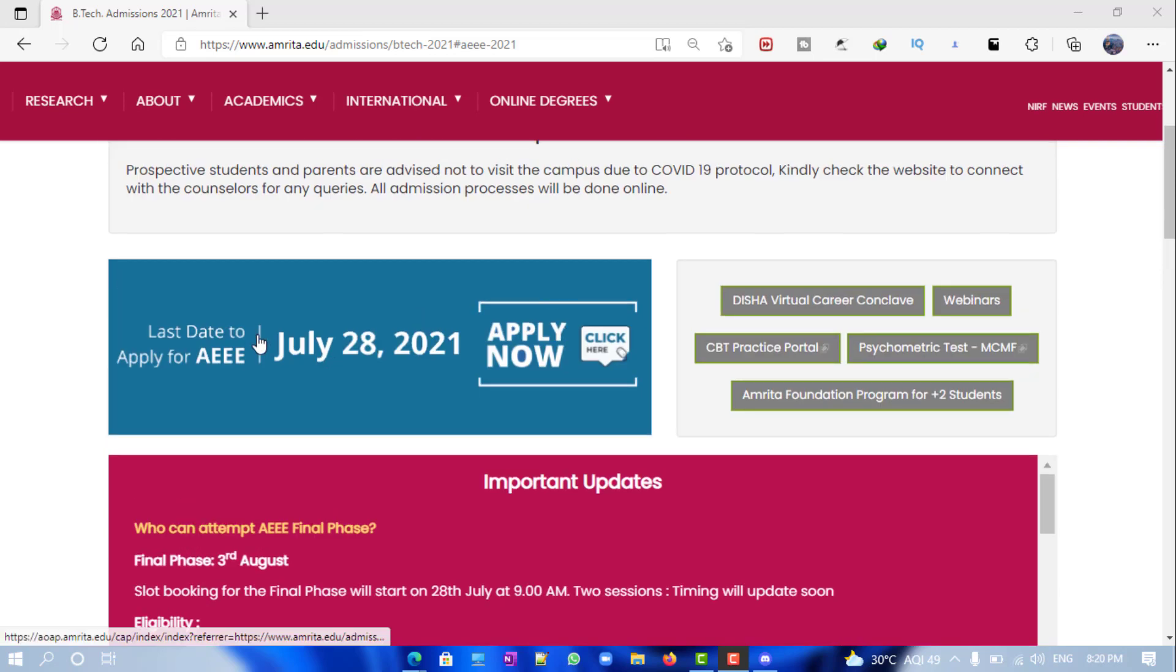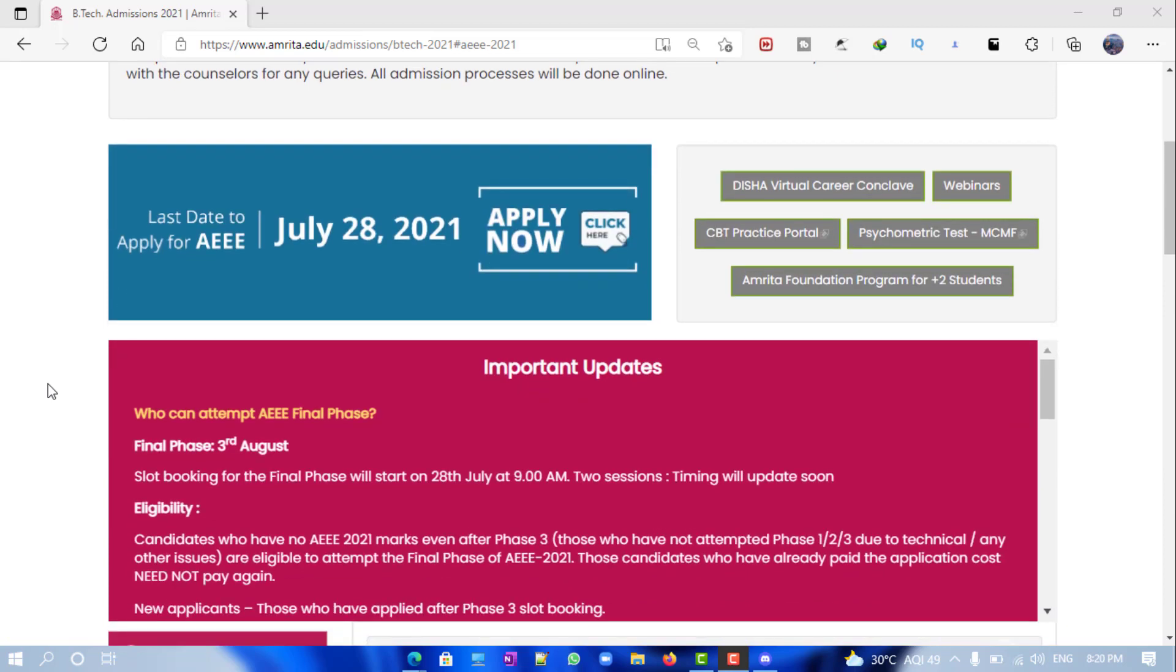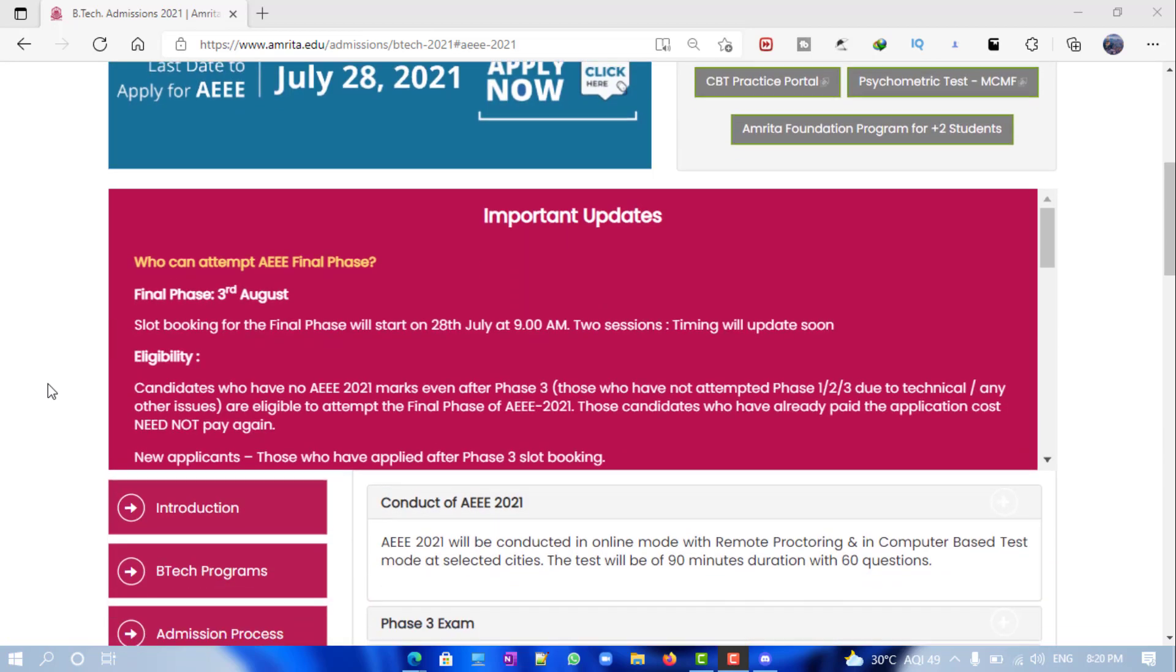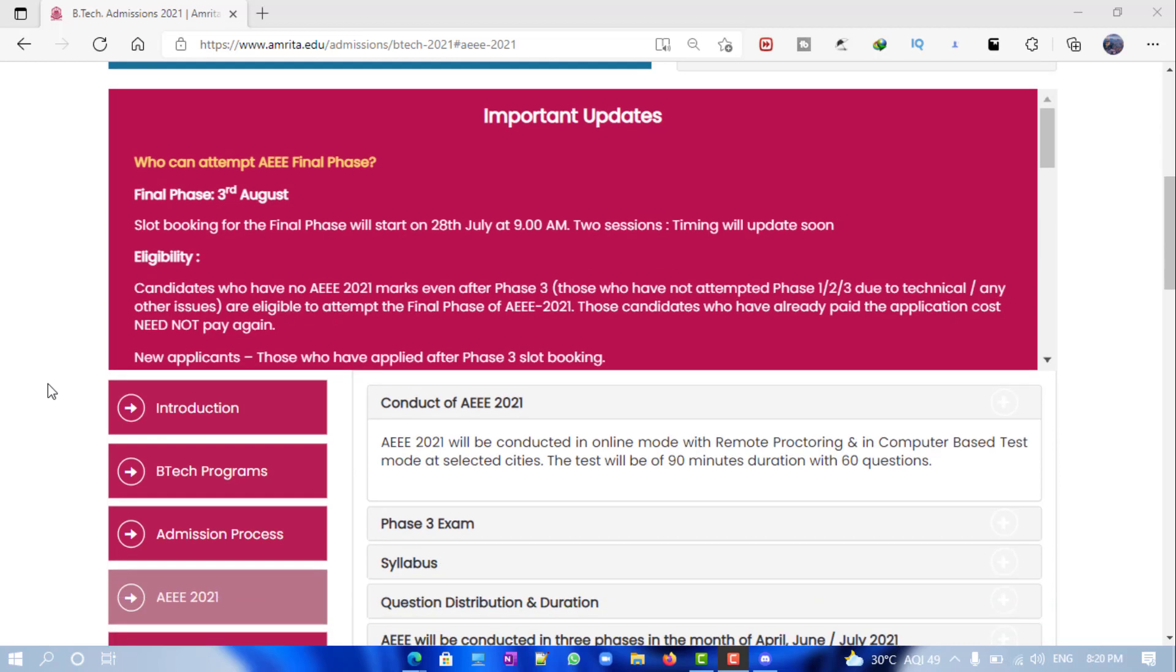28th July is the last day, but it's not. They have just recently updated it, though they haven't updated the website yet. So 31st July will be the last date for the final phase, and 15th August will